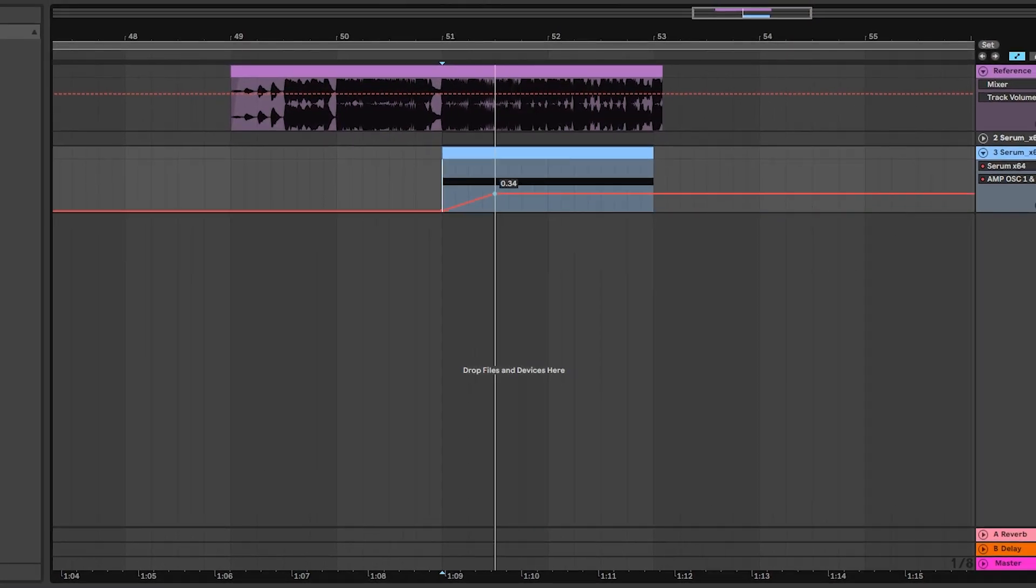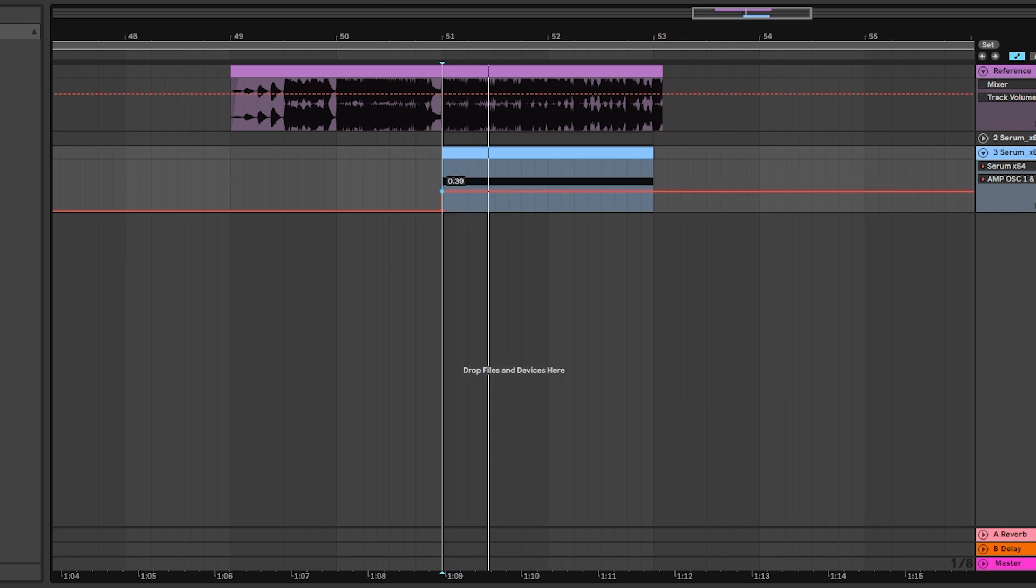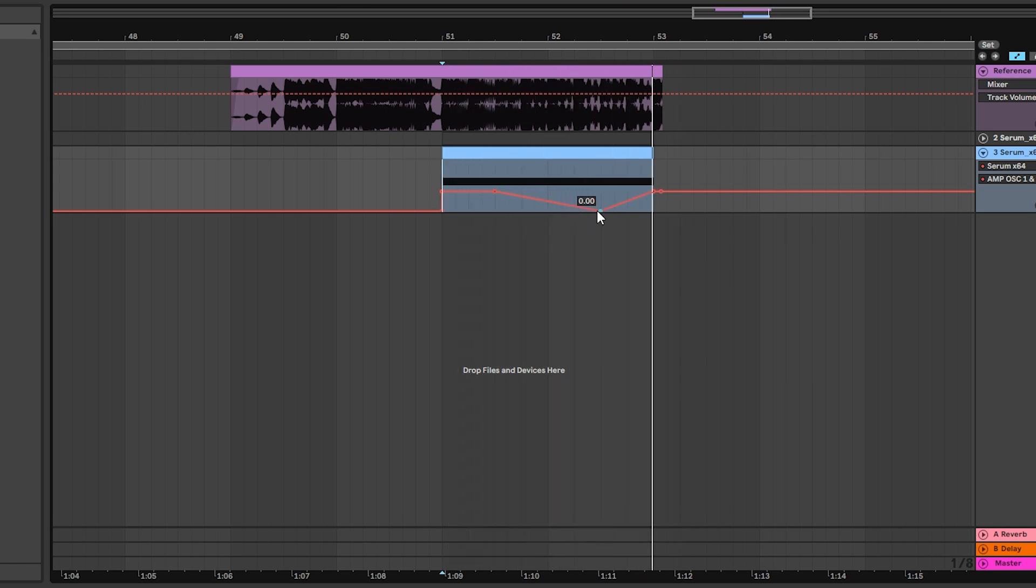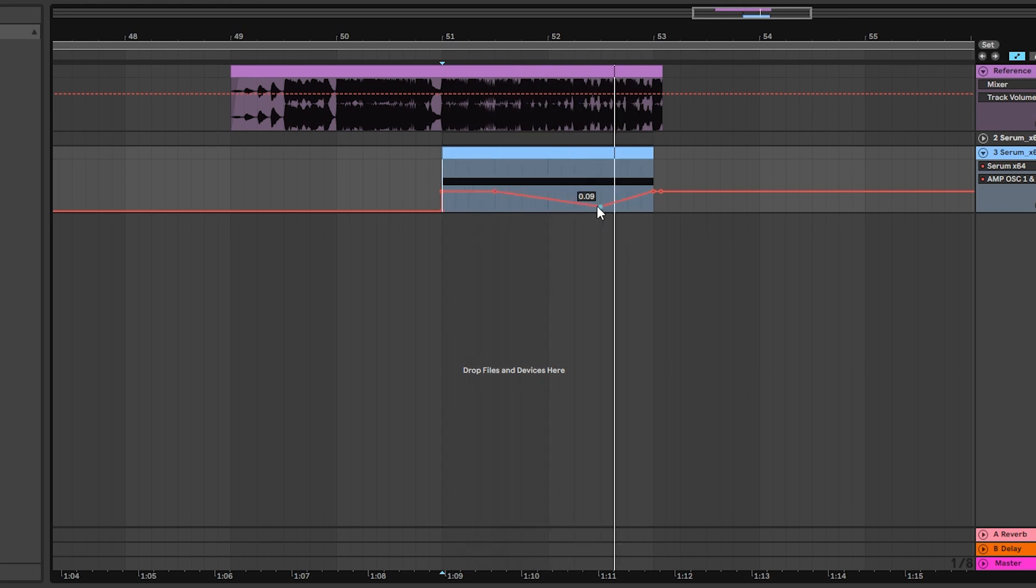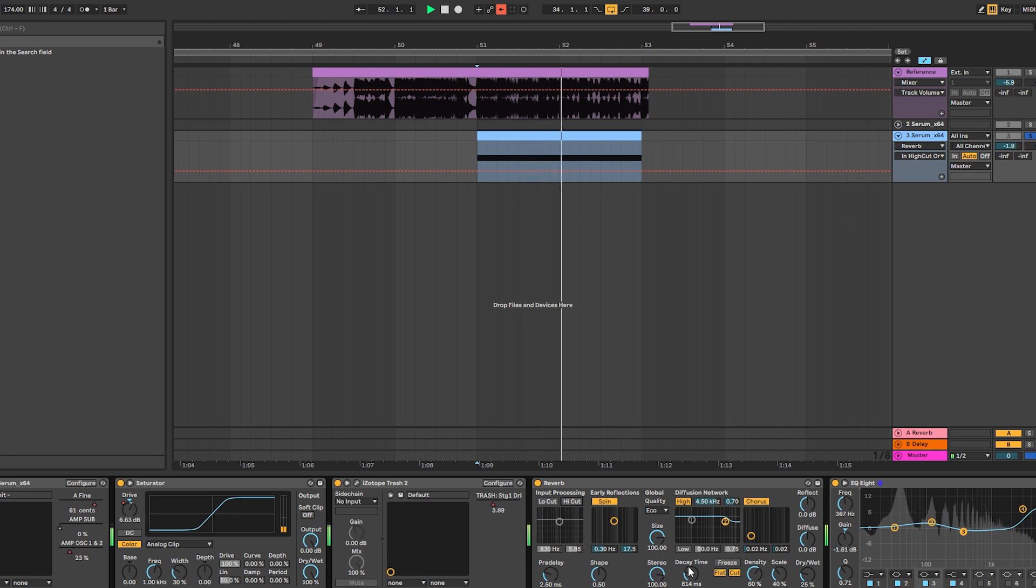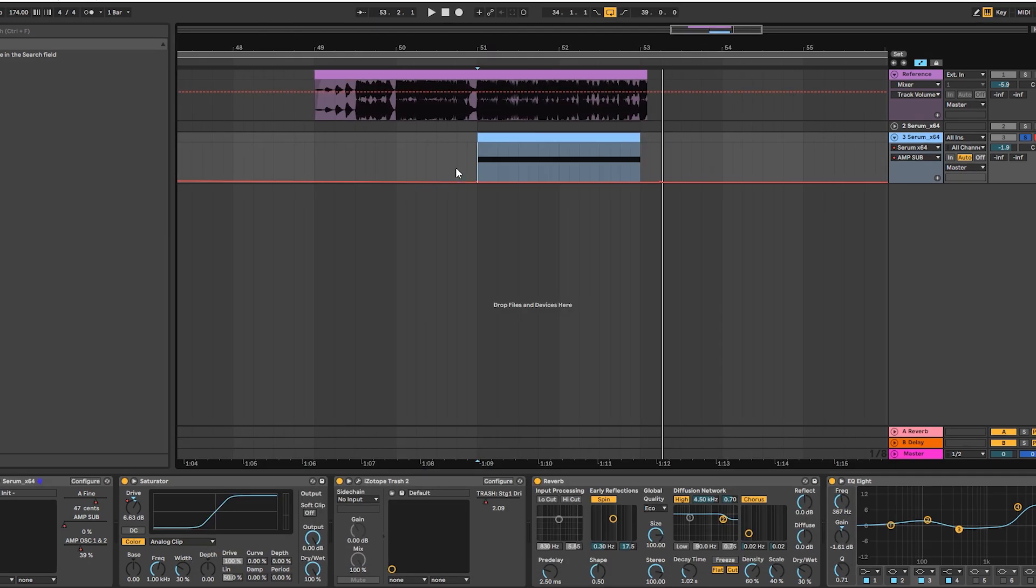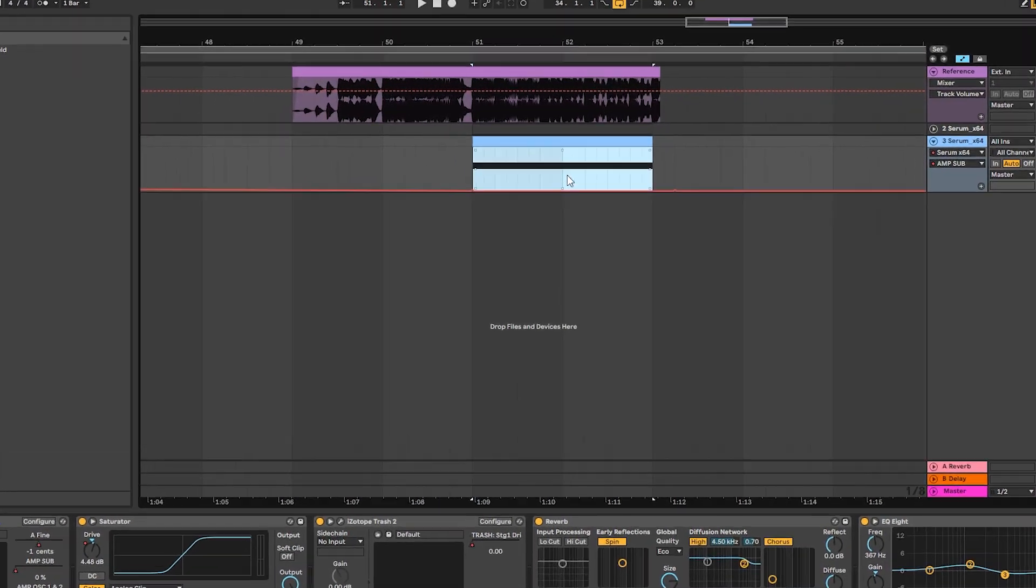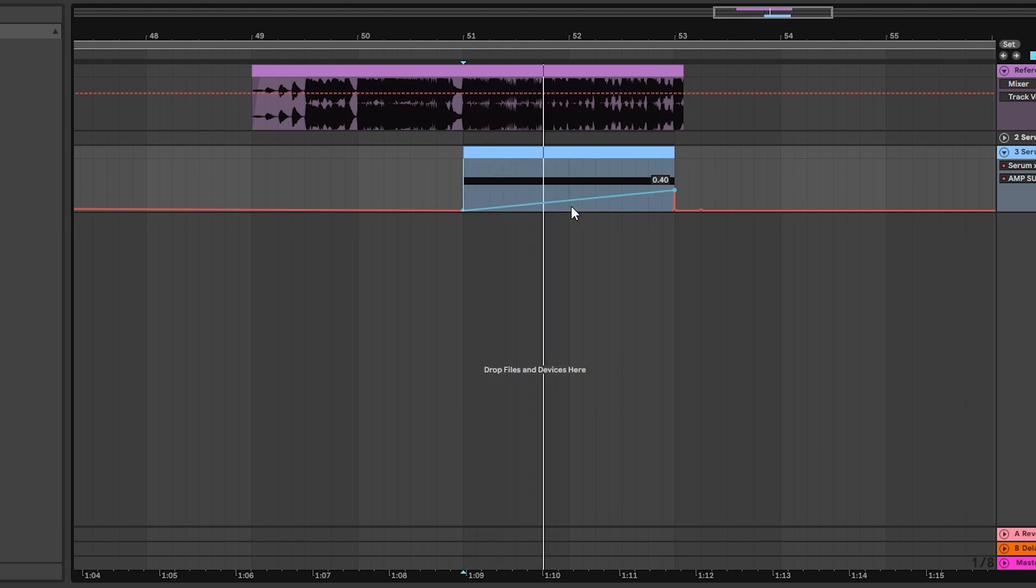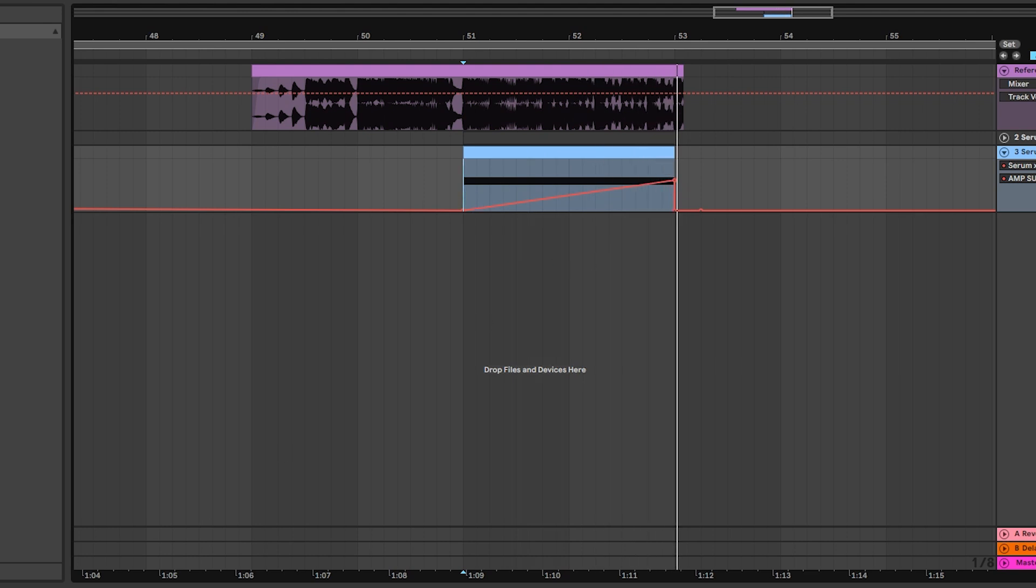So, here I want it to start lower. And then I want it to go higher. There you go. Let's bring the level of the reverb a little bit lower. And again, let's experiment with the amplitude of the sub. Here I'm going to try to make it lower as the sound progresses.